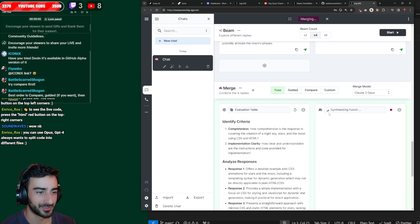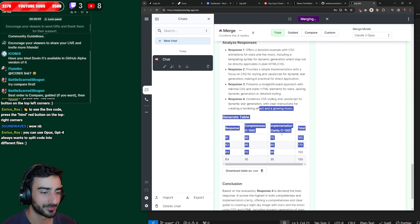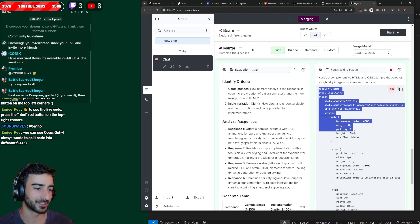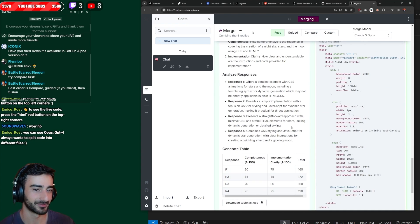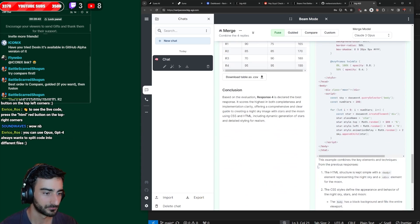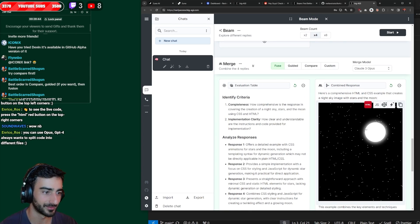All right, let's try to do the one click fuse. Oh, it keeps the other node. That's pretty cool. Okay, so Opus actually combines the HTML and CSS in one file. That's sweet. Okay, here we go. Let's see the combined.